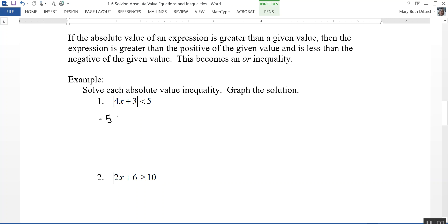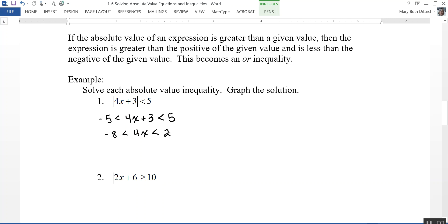I rewrite it as: negative 5 is less than 4x plus 3, which is less than 5. I dropped the absolute value bars and added the condition that the expression is also greater than negative 5. Subtracting 3 from all parts and then dividing by 4 gives: negative 2 is less than x, which is less than one-half. That's my solution.